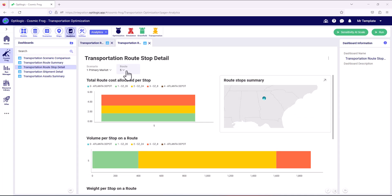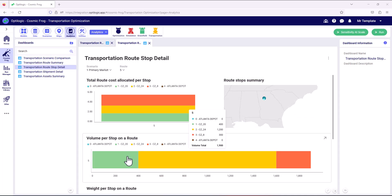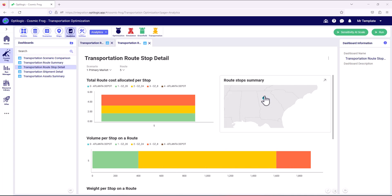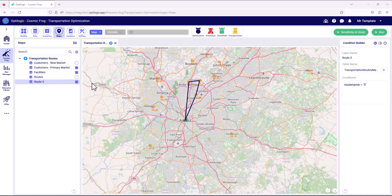If we now filter just on route 5, we can see that it has only three stops, and those three stops are very well concentrated around Atlanta. If we look at just route 5 on the map, we can see these are the three stops — it's a very short, very poorly utilized route. That's why the relative unit cost is quite high. So a quick question here would be: should we be using a different type of transportation asset? Should we have a smaller transportation asset in the fleet?